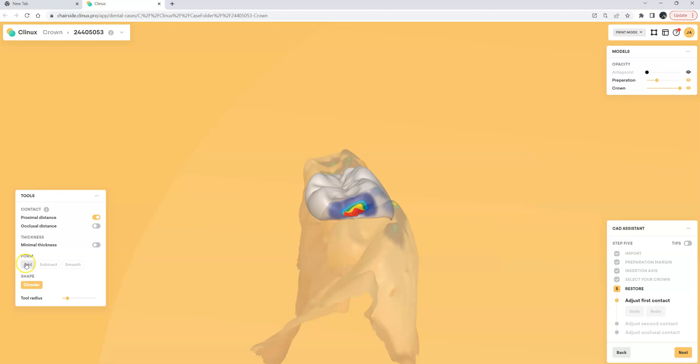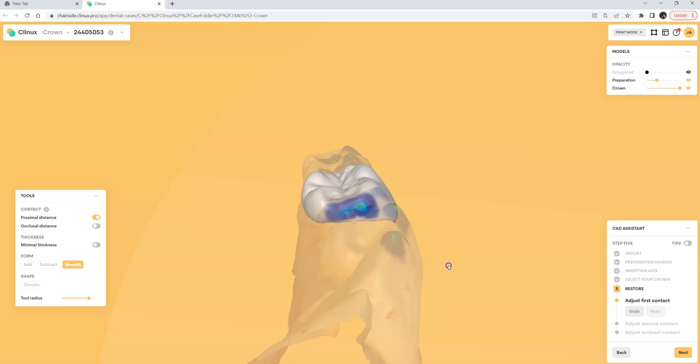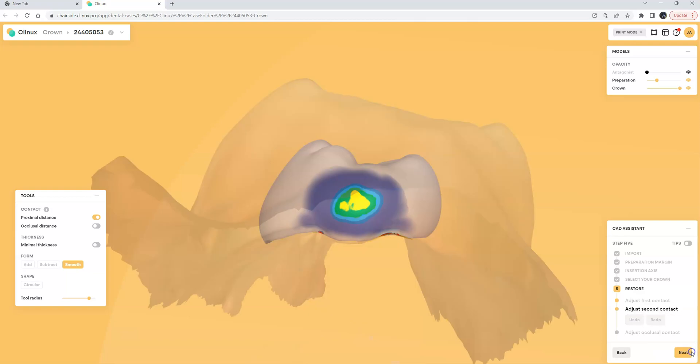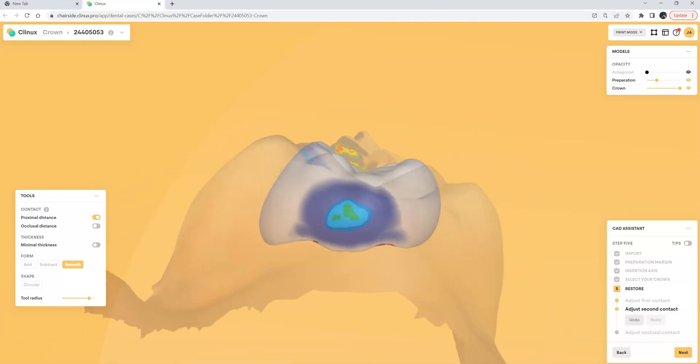I can use my form tool add, subtract, or smooth so for example if I wanted to subtract a little bit of contact here then I can change the radius of the tool as well I can make it bigger or smaller and then I can smooth out some of the areas and make everything look nice and smooth. We can go ahead and click Next it'll bring us to the other side contact and that looks pretty good.